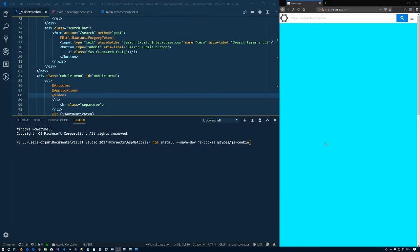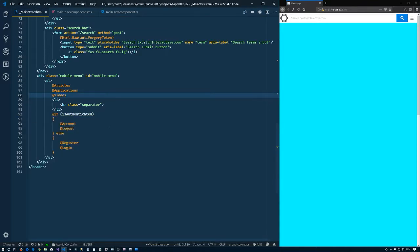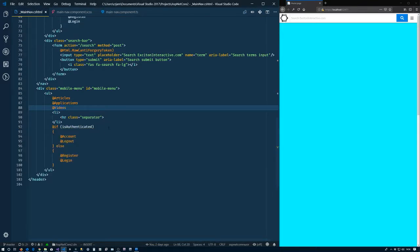Alright, so let's go ahead and get started here. The first thing that we're going to do is to install a package, in this case it's js-cookie from npm. While we're at it we're going to install the typing file for it. I've already installed it so I'm not going to do this, I'm just going to close it.